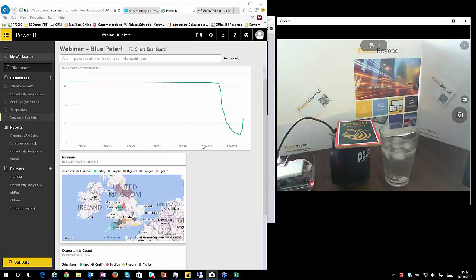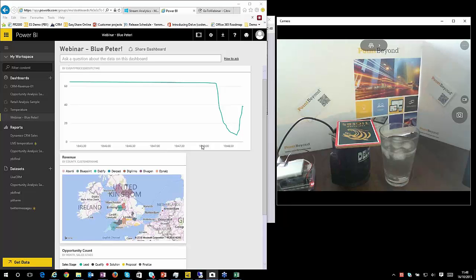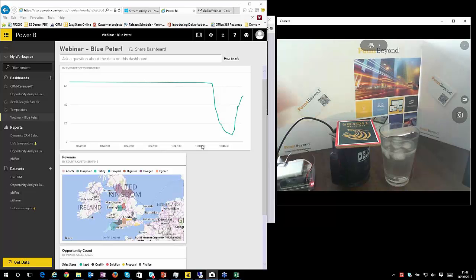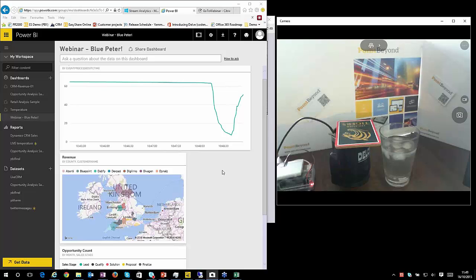Pop it back into the hot water and we'll see that instantly the line starts to go back up. So as I'm sure you can appreciate, this is a relatively simple demo for the purposes of showing you real time. There's nothing better than seeing the thermometer move from one to the other with the graph changing instantly.